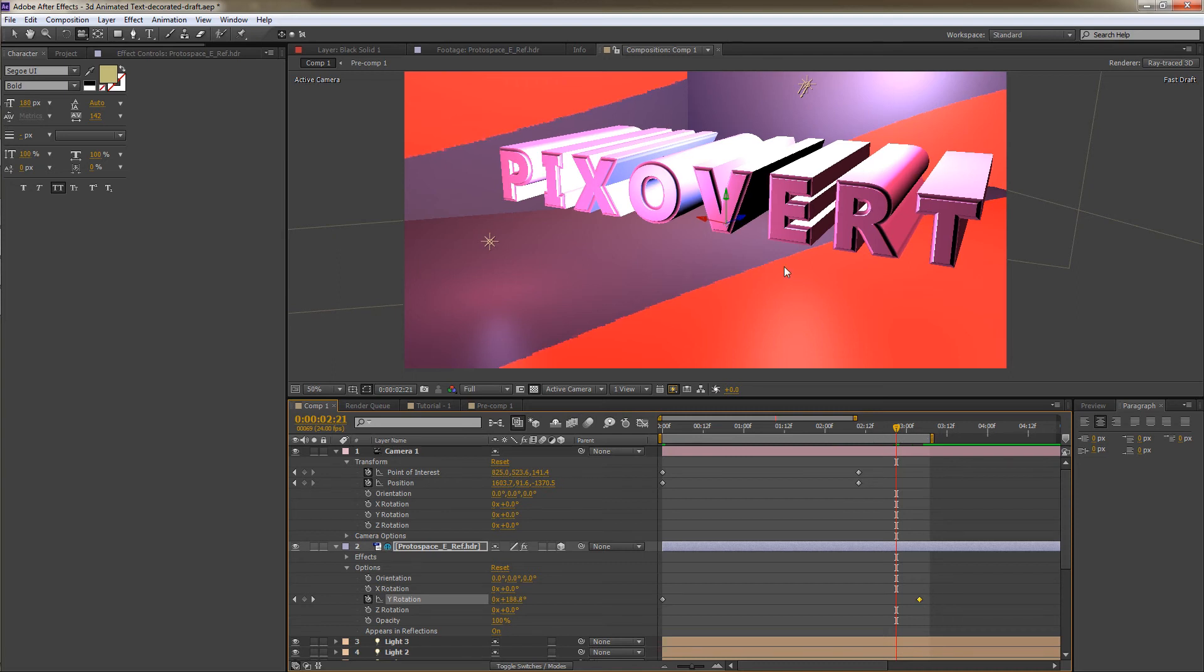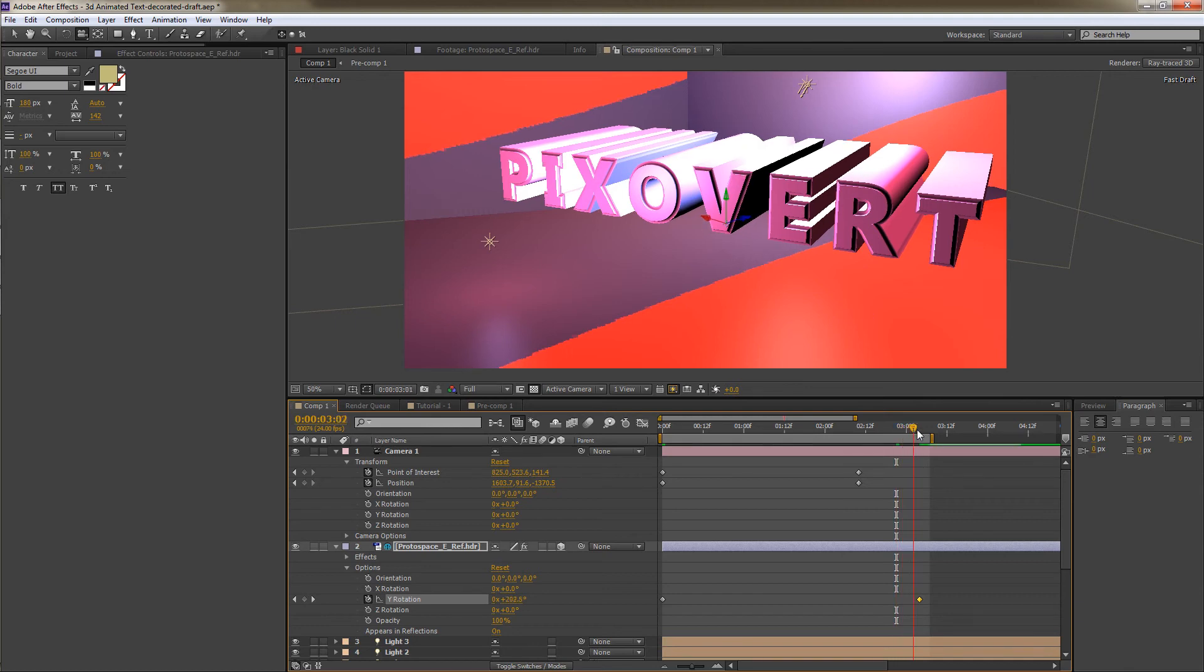So that we continue to see a little bit of a rotation in the reflections in this text here. Even after all the other motion has stopped.